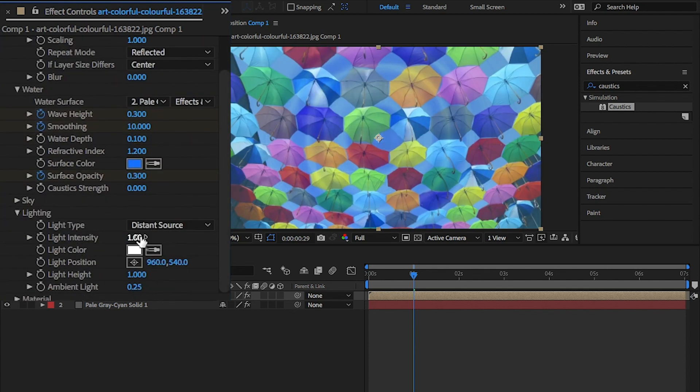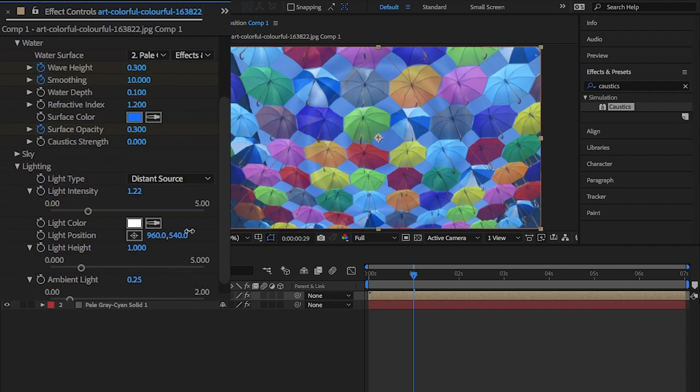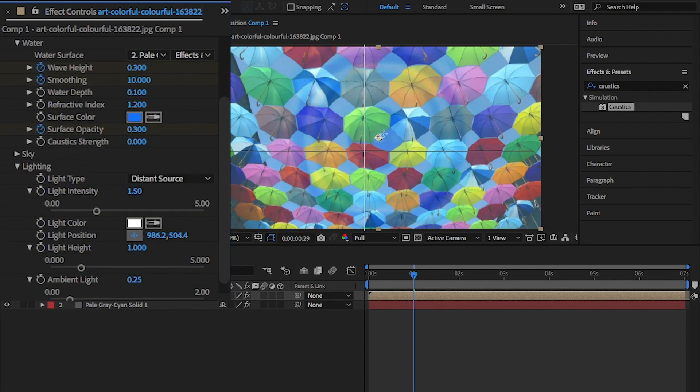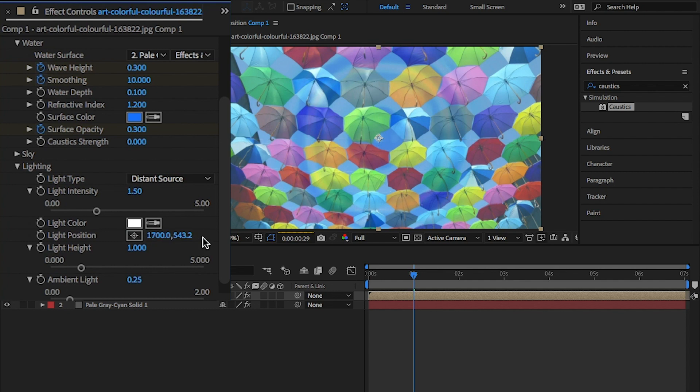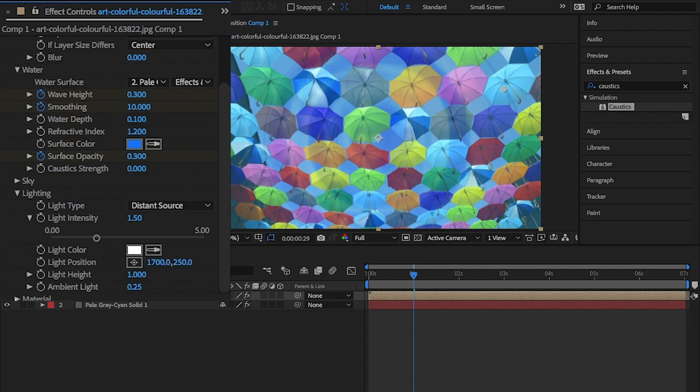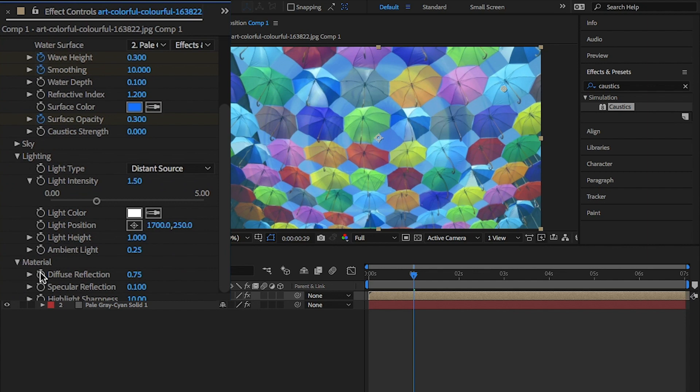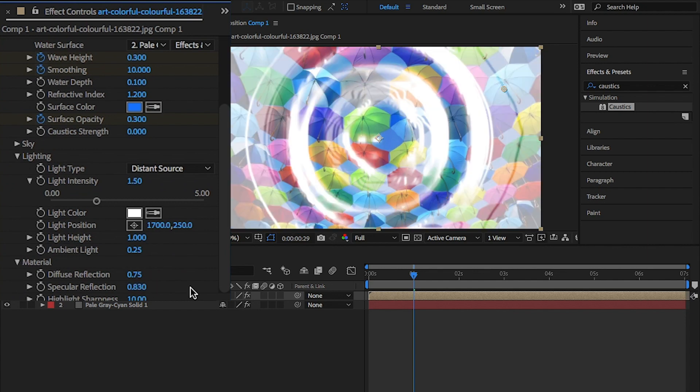Move down to lighting and change the intensity to 0.5 and change the position from center, like here, to just off to bring in some shadows. I'm going to change it to 17,000 by 250. Lastly, open materials and change the specular reflection to 0.2.